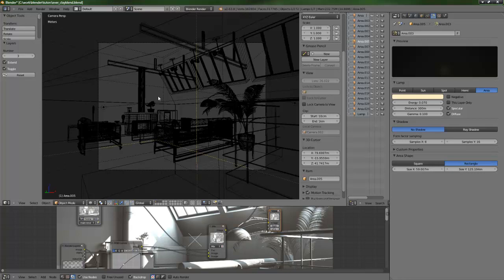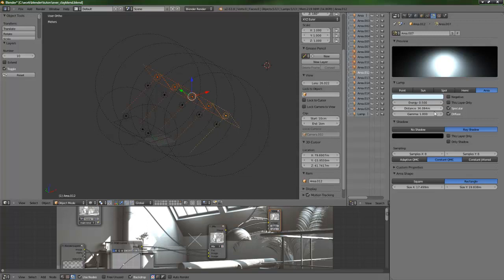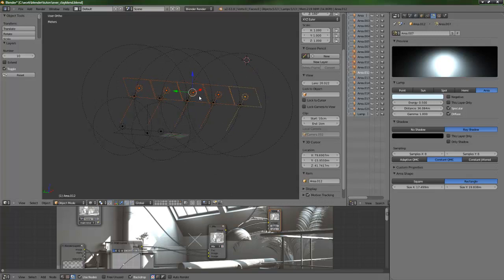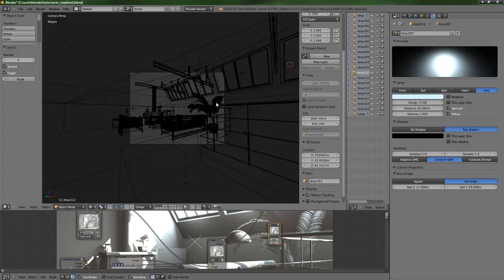I forgot to add the window lights. The window lights have normal gamma and more energy. Each of these lights have the same sample values just to simulate the light coming from the sky. Let's take a look at the small rendering.